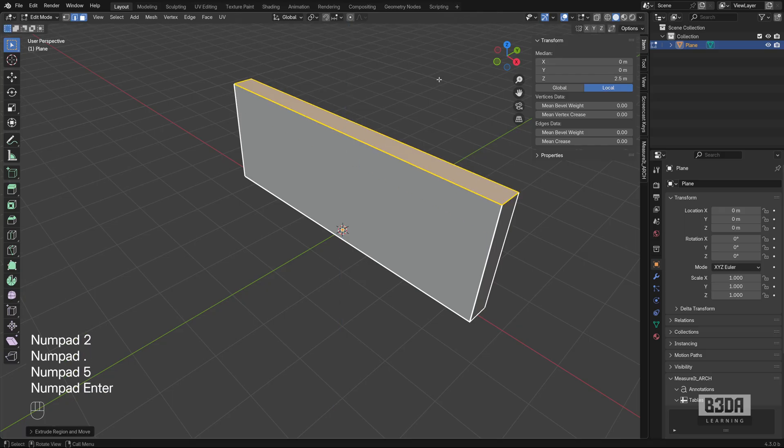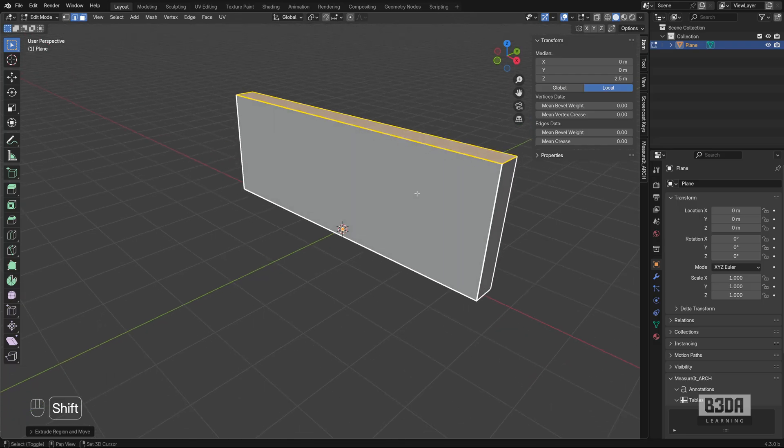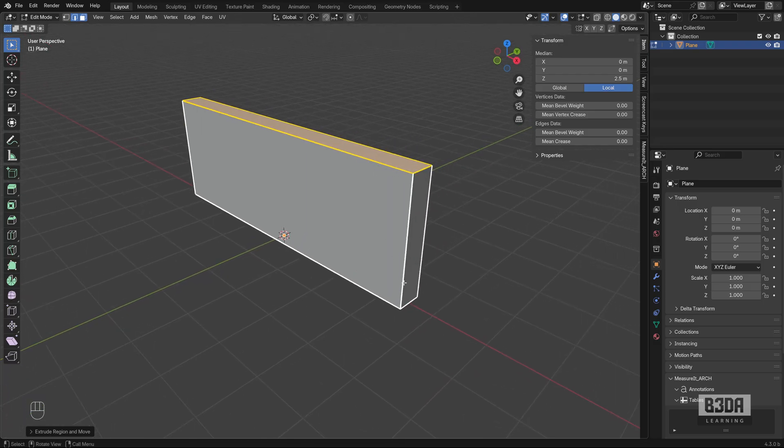If you type 2.5, this is what we get. A wall with 2.5 meters as height.